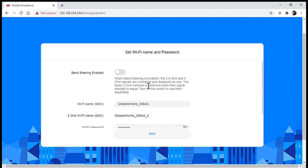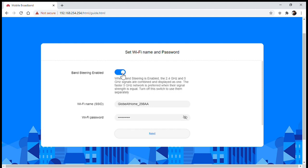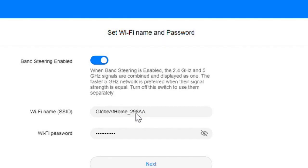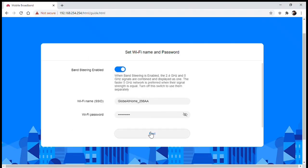Here you have the option of band steering wherein when active you'll only have one SSID or Wi-Fi name and connection will automatically switch from 5 gigahertz to 2.4 gigahertz depending on the signal strength with preference to the 5 gigahertz band. If band steering is not active, you'll have two SSIDs and have to transfer from 5 gigahertz to 2.4 gigahertz if needed.